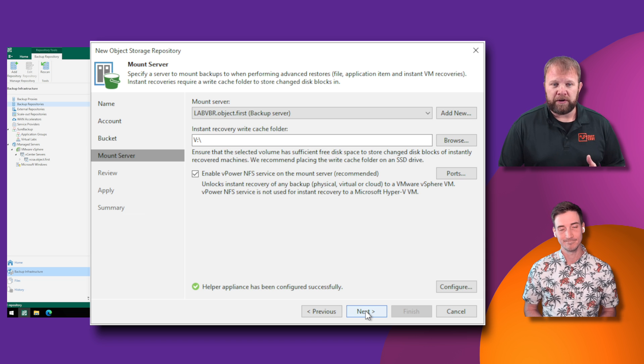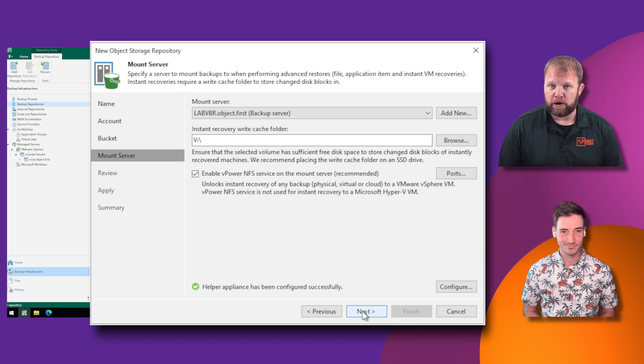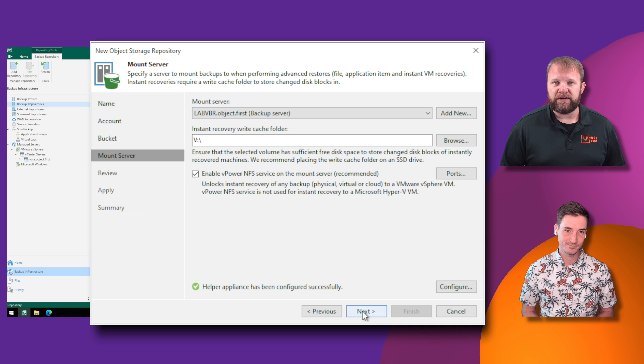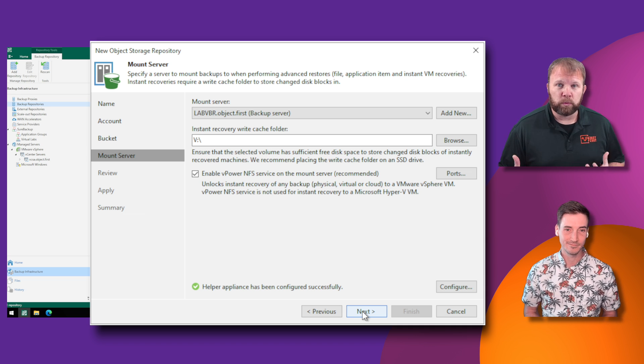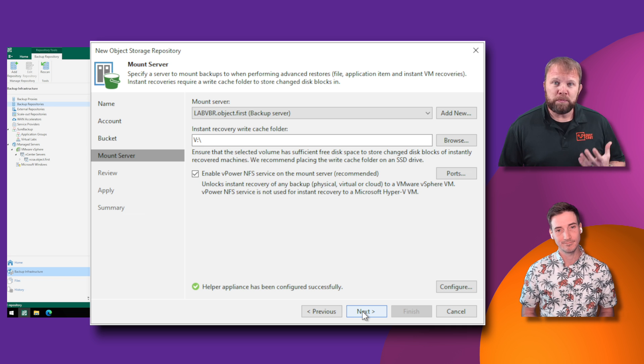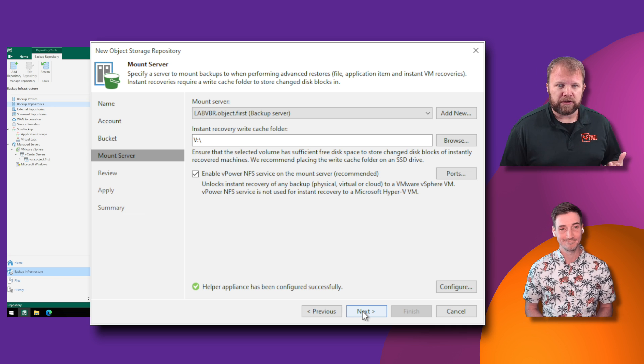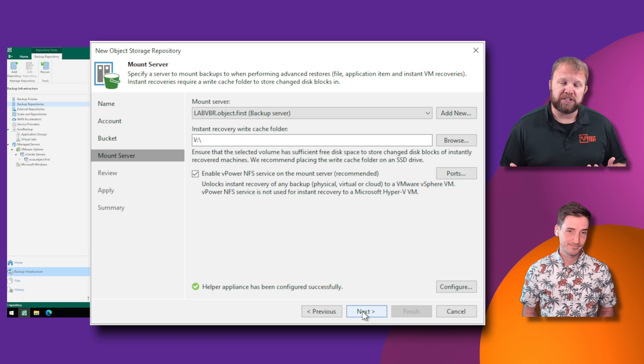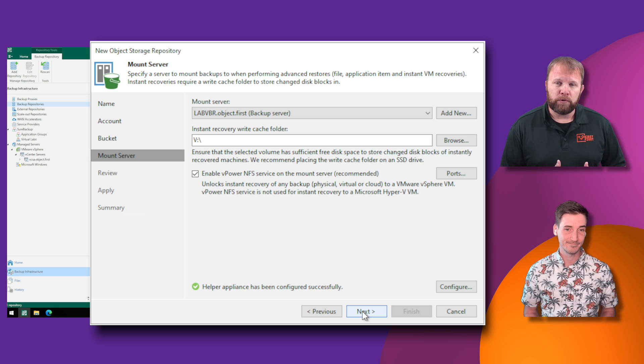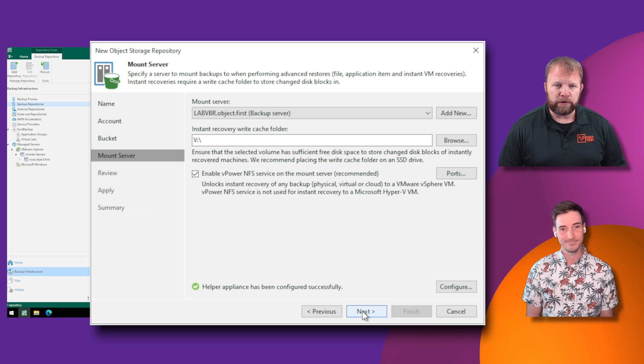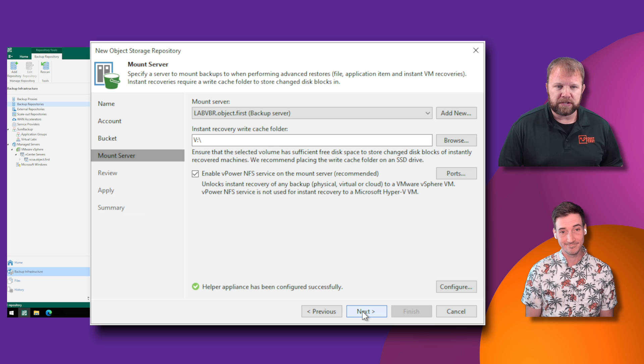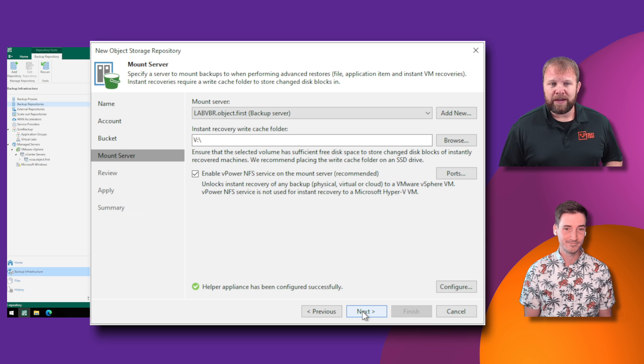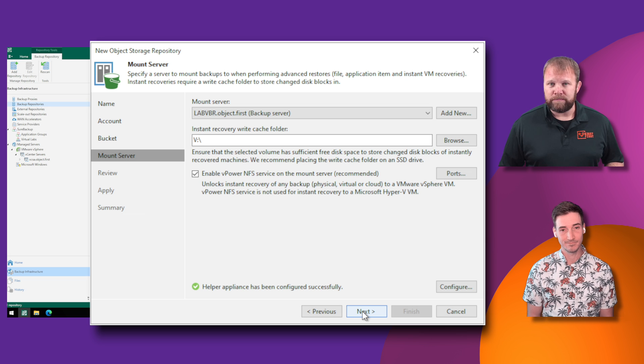Now, one other thing I want to point out on this screen is back to our performance of our box. So with Veeam, you have instant recovery as a capability where you can actually run failed workloads directly from your backups in a matter of minutes. Ootbi powers that with your Veeam ecosystem. So right here in the mount server location, this is where you can specify a target for your Veeam power cache. So make sure you don't just skip through this and focus a little bit on where you want those temporary writes to go.